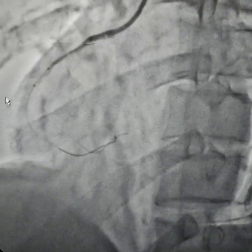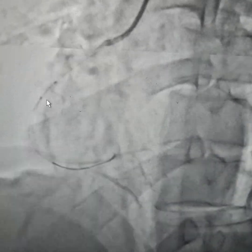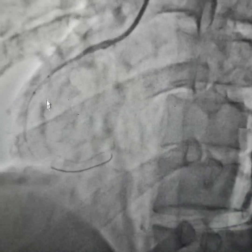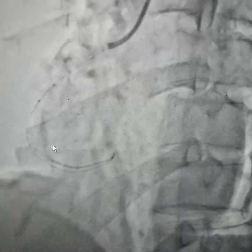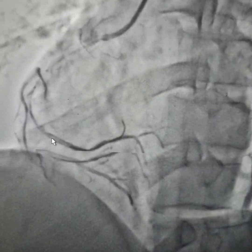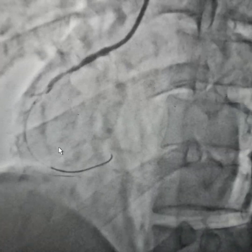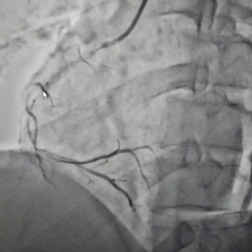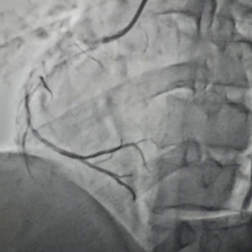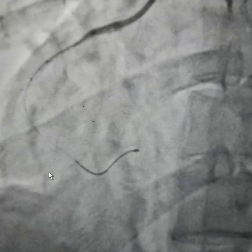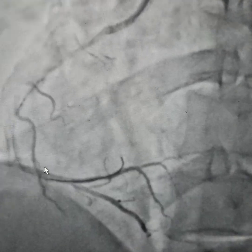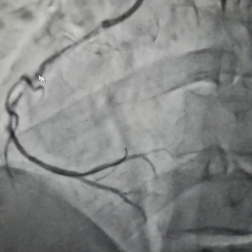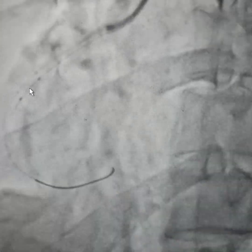We're still measuring the length of the lesion. The strategy is a two-stent strategy. The whole artery is diffusely diseased, but the tightest portion that we've pre-dilated needs to be addressed. We want the first stent to be placed here and then be able to cross this tight portion.